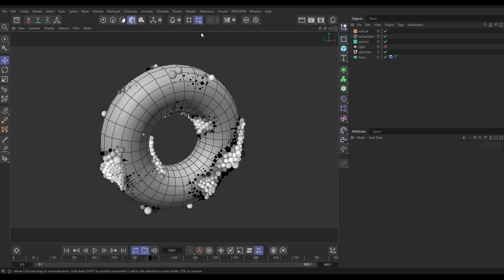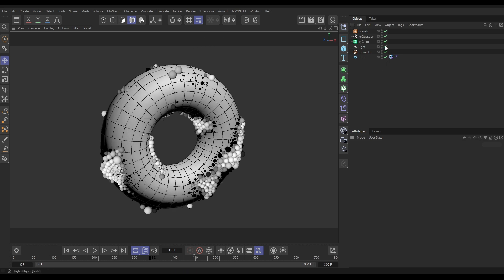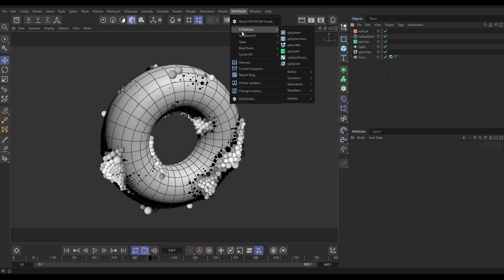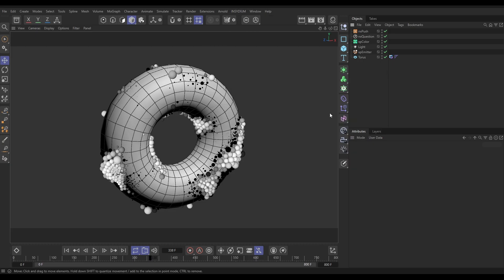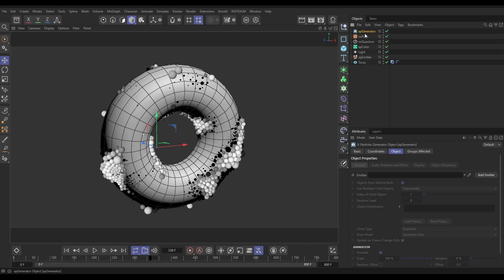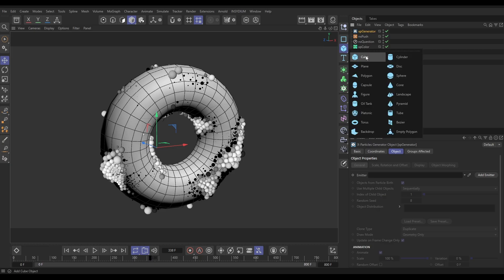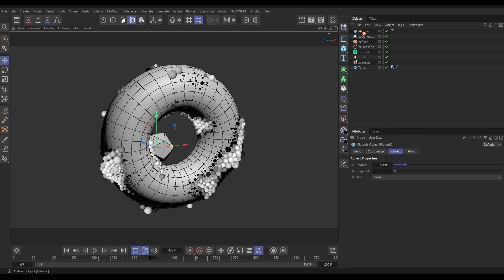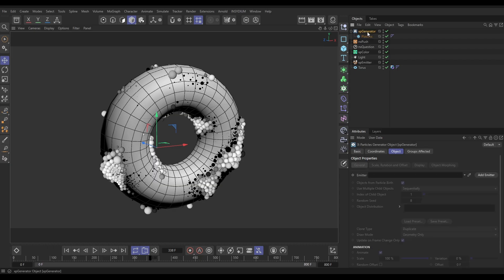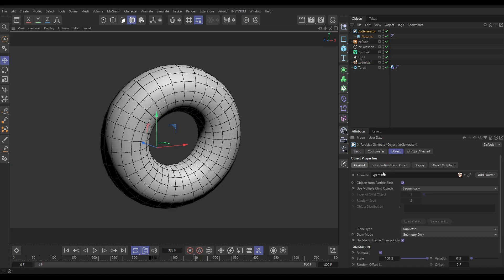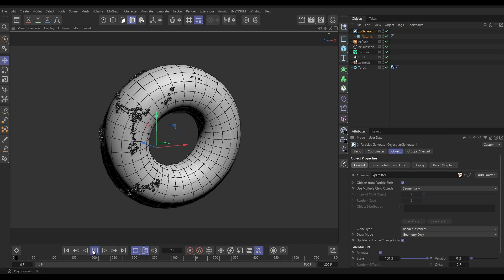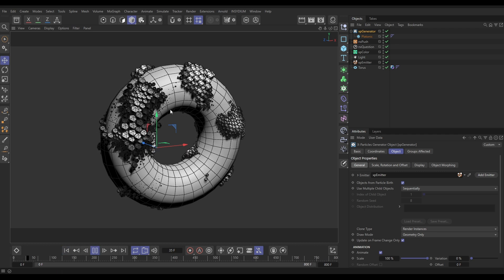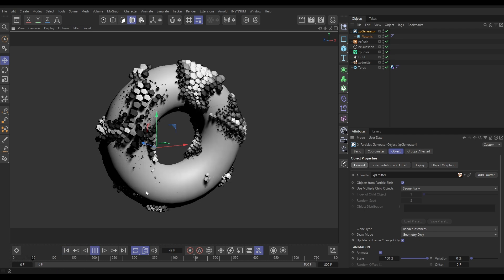Let's just demonstrate that quickly with a viewport render. If we activate this light, let's go to Insidium, X-Particles, generators. Let's just generate some geometry from these particles. We'll do it with a platonic. Stick the platonic as a child of the generator. We need to tell the generator which emitter to use to make these objects. Let's drag in our XP emitter here and we'll put this on render instances. If we hit play, now we're getting those platonics.